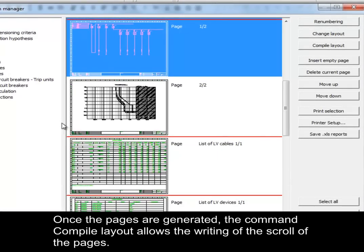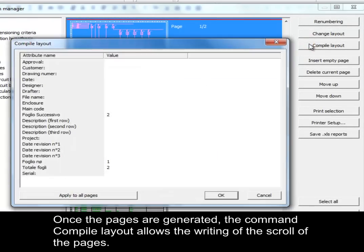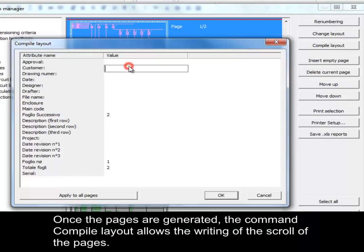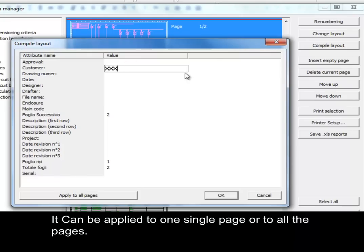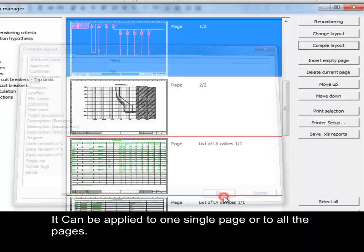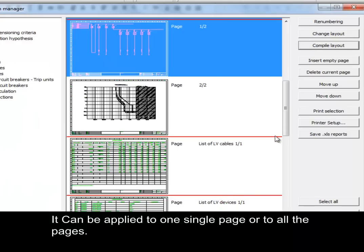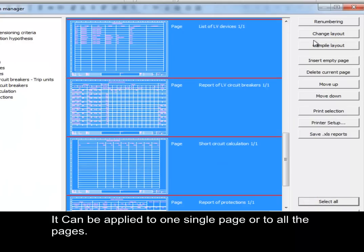Once the pages are generated, the Compile Layout command allows the writing of the scroll of the pages. It can be applied to one single page or to all the pages.